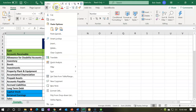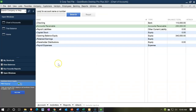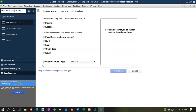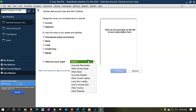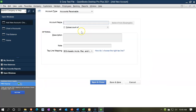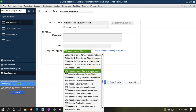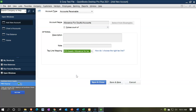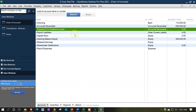Now we're on the allowance account — allowance for doubtful accounts. Going back over, I'll say account, rise up, new account. This one is typically an accounts receivable account as well, because you want it grouped right next to the AR account. So I'll say accounts receivable type. This one needs to be the allowance for doubtful accounts. In the tax mapping down here, I want to put it to the allowance for bad debt item. There's no opening balance because I need a customer, so I'll say save and close and then use the same journal entry technique.